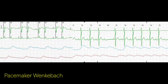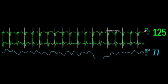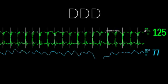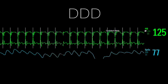Pacemaker Wenckebach really has nothing to do with the AV node or with second-degree heart block, but it does involve dropped beats, so I guess that's why we call it that. To understand this phenomenon, we need to review DDD pacing and upper rate limits.